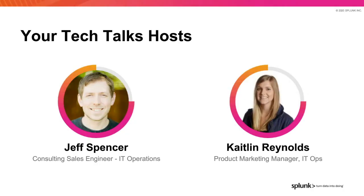My name is Caitlin Reynolds, and I'm a product marketing manager here at Splunk, and I'm joined today by my colleague, Jeff Spencer, who is a consulting sales engineer. He's going to walk you through today's talk and do a demo at the end. All right, Jeff, take it away.